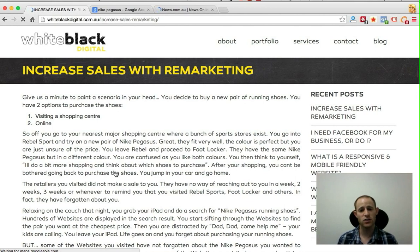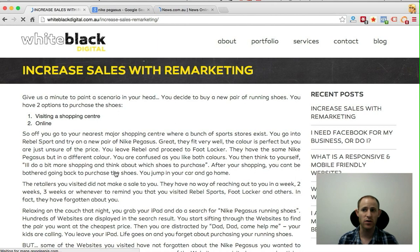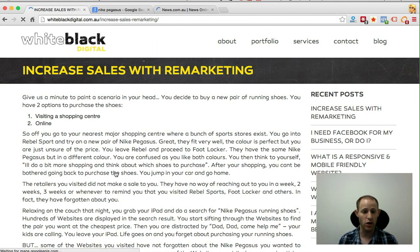The retailers you visited — Foot Locker and Nike — have now lost that sale, and they don't really have a clear way of reaching out to you in a week, two, three, or four weeks and saying, 'Hey, by the way, remember those running shoes you looked at? Are you ready to buy them now?' They've lost you.